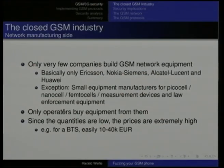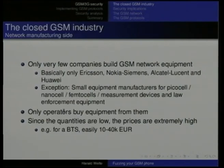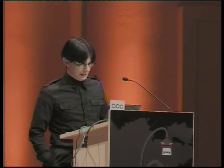The network equipment manufacturing side is relatively similar. There are only very few companies that build network equipment — well-known names like Ericsson, Nokia Siemens Networks, Alcatel-Lucent, and Huawei — plus a few small manufacturers that build picocell, nanocell, and femtocell devices. Compare that to the internet where hundreds or thousands of companies build devices, and even dozens of different companies build ethernet chips or Wi-Fi chips, with open-source protocol stacks available.